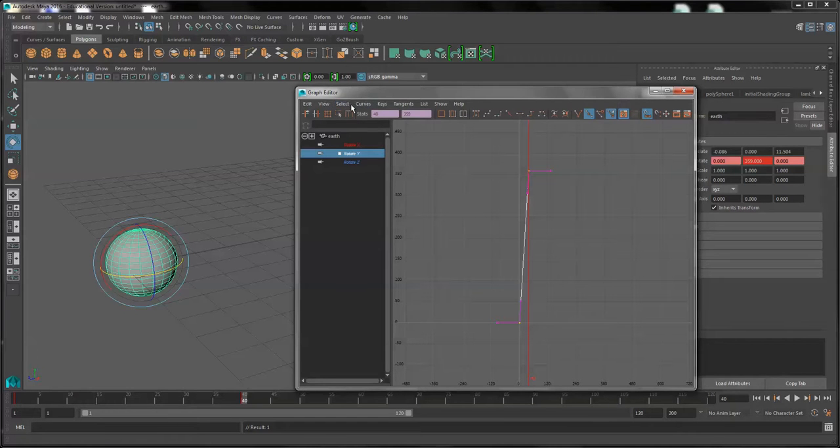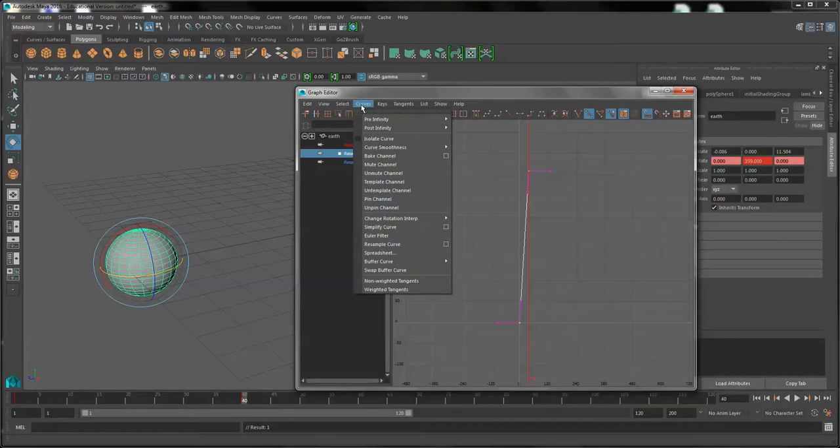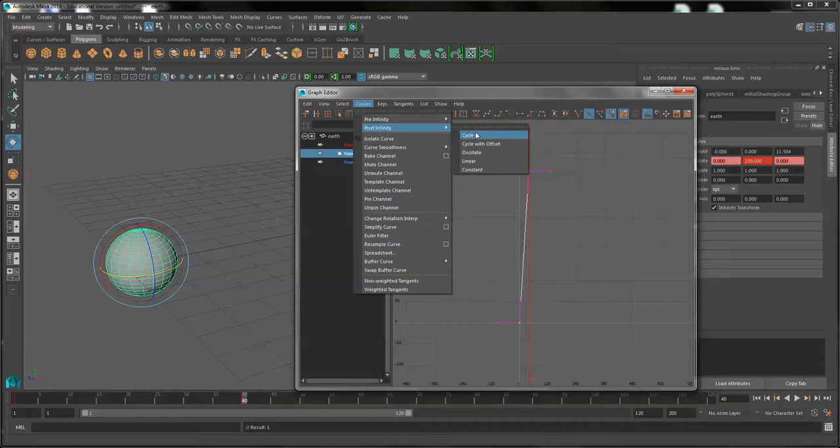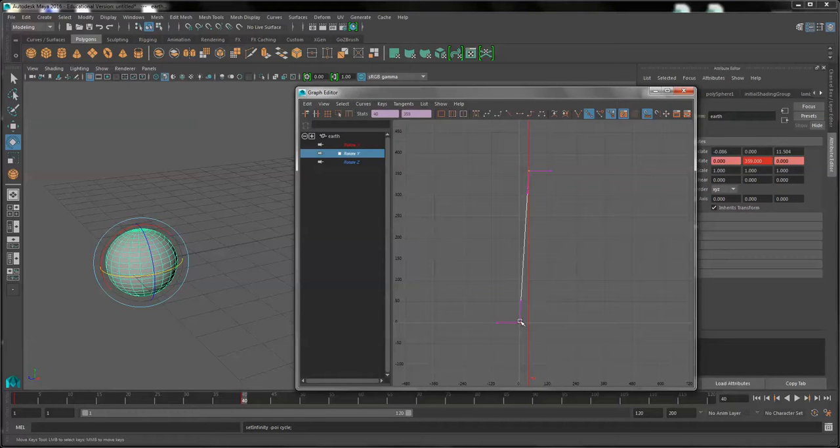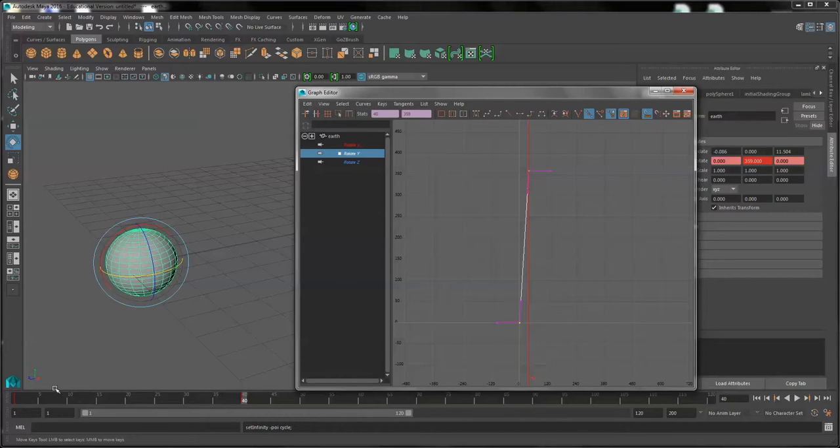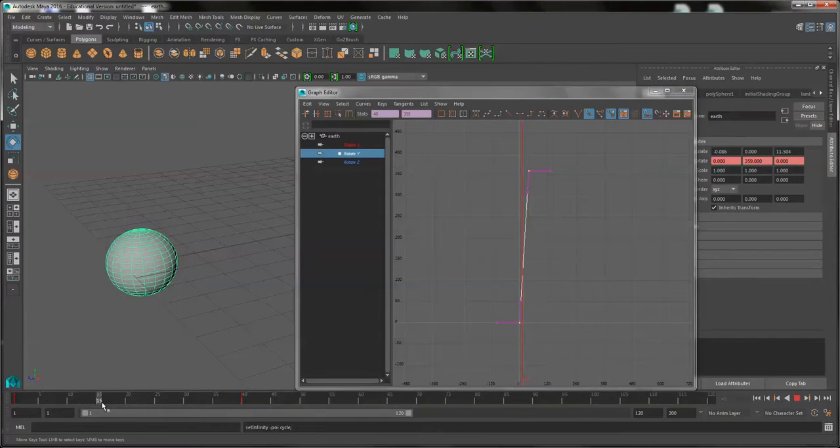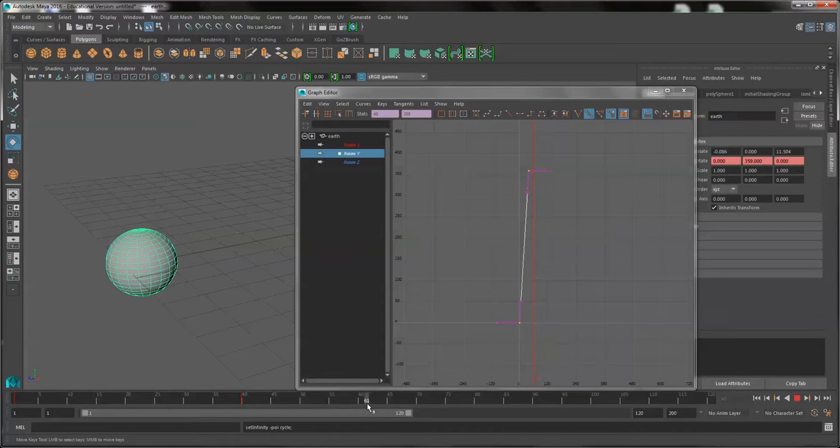Secondly, under the curves menu and post infinity, I'm going to select cycle. That means that this rotation of 359 degrees from frames 1 to 40 will be repeated as long as the scene lasts.